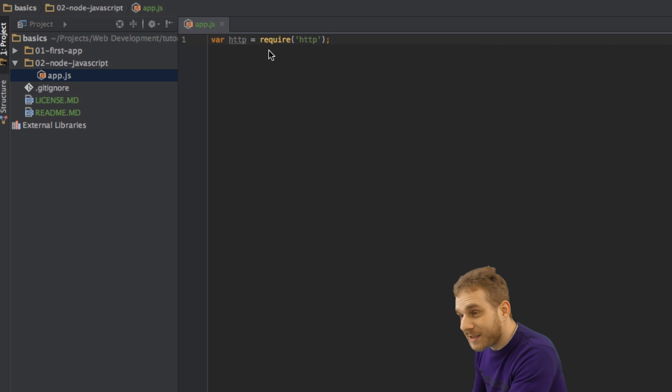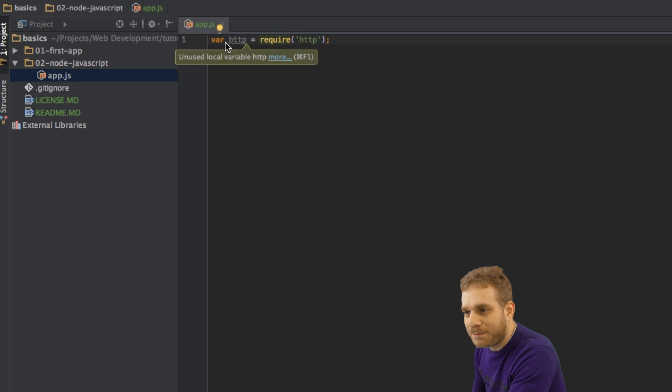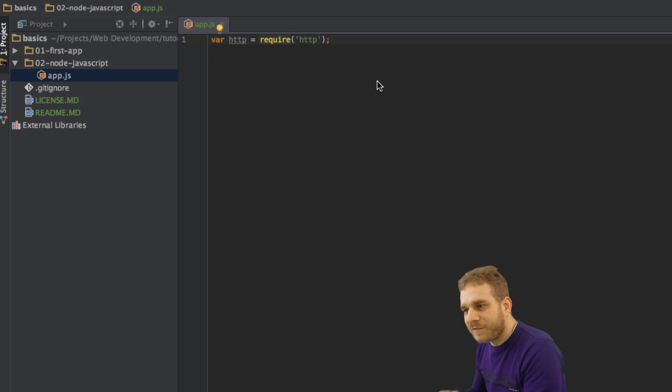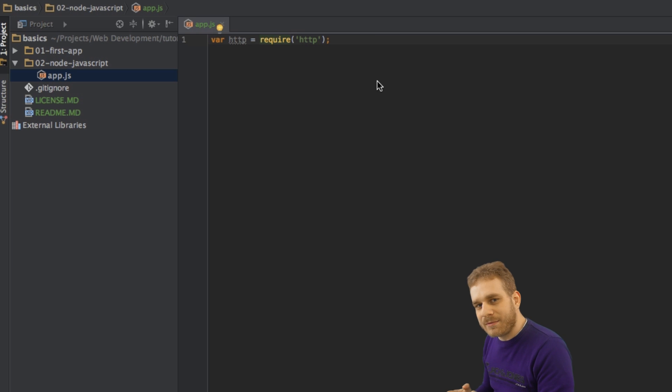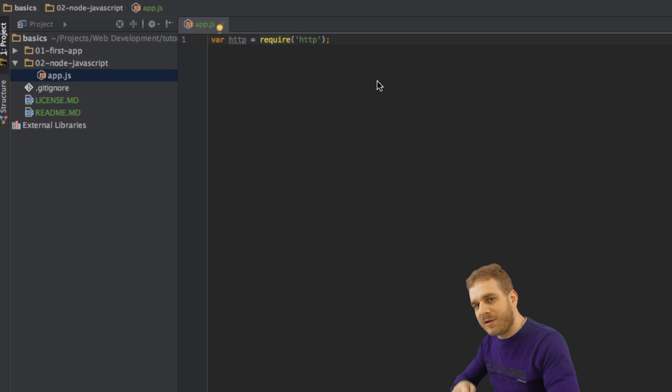And what we're doing here in this very first line is we're importing it with this require statement here, and then we're basically binding it to a variable and through this variable we will then be able to access this module and everything which is exported in this module.